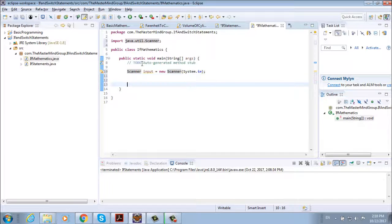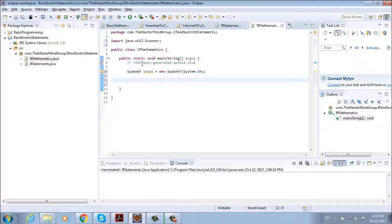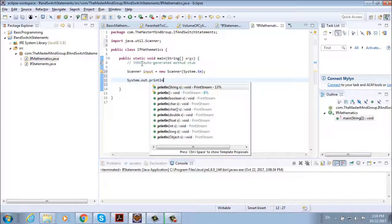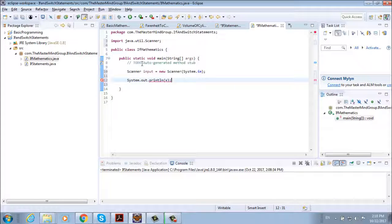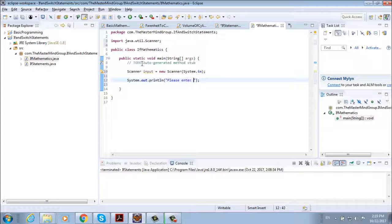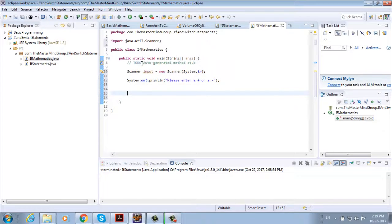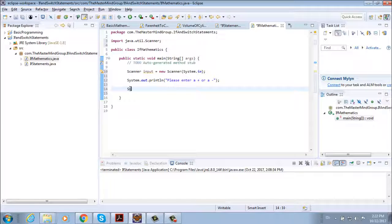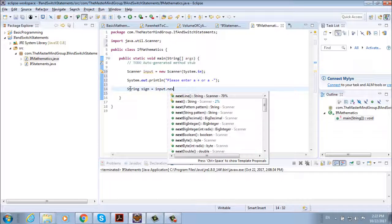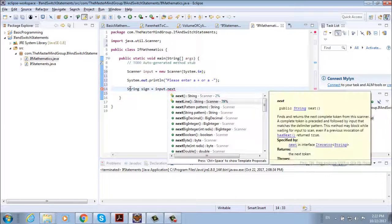Then we need to display a message. So system.out.println. And we need to prompt the user to enter the sign. So please enter a plus or a minus. String sign equals to input dot next line.